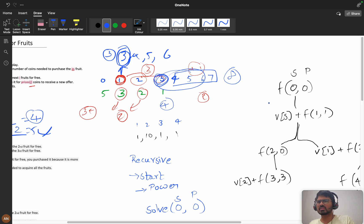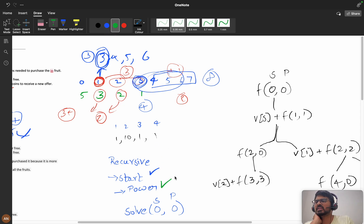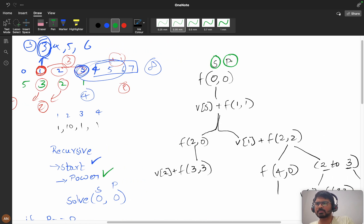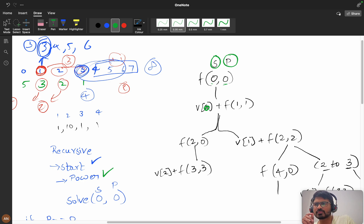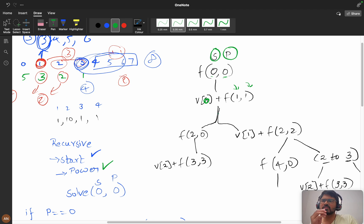First, I will define: 's' as my start, and 'p' as my power - how many fruits I can skip. So here 's' is my start and 'p' is my power. You are at index zero, with power zero. If you don't have any power, you take v[0] coins plus call f(1, 1) - so you go to the next index with start 1 and power 1. Then we have two scenarios.